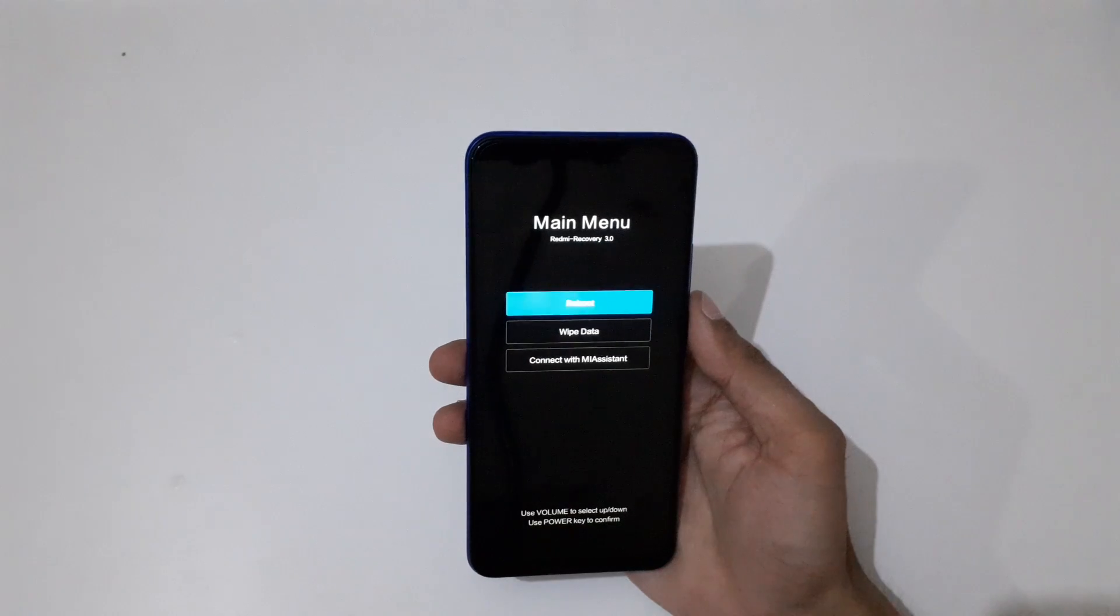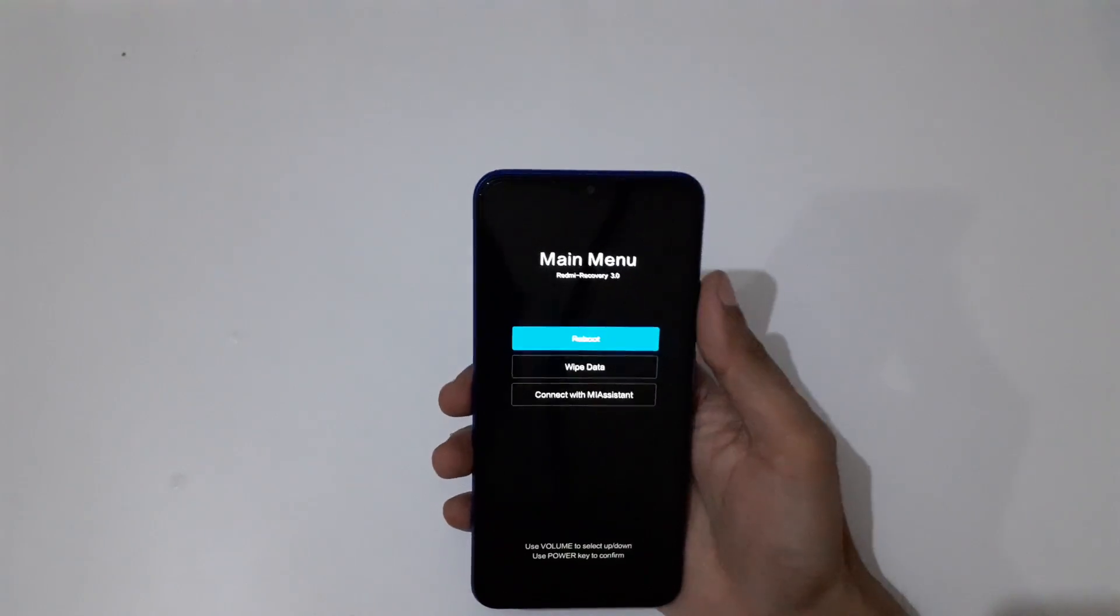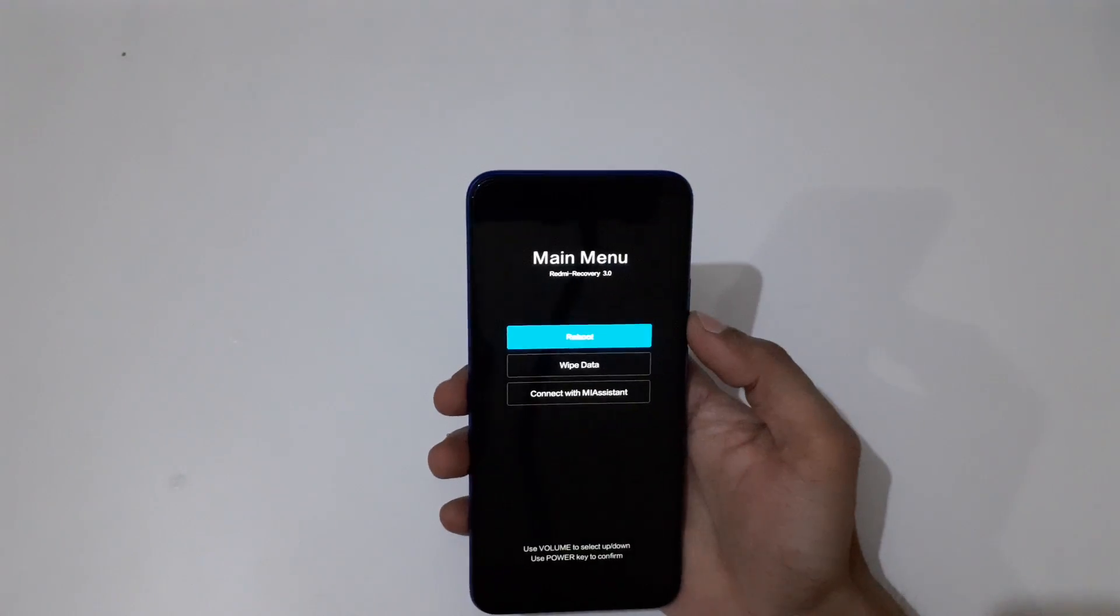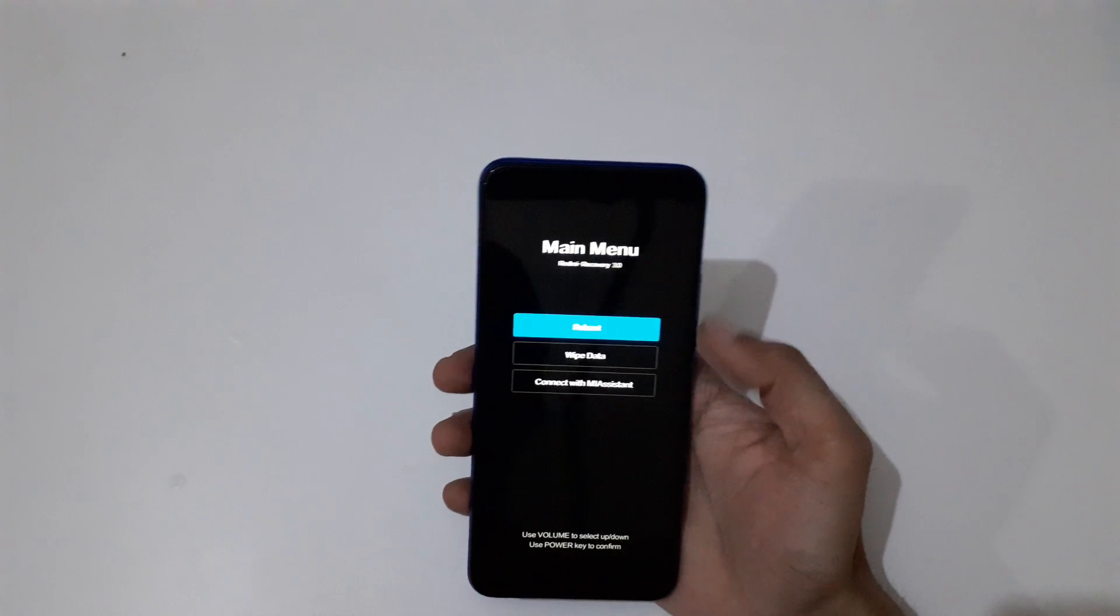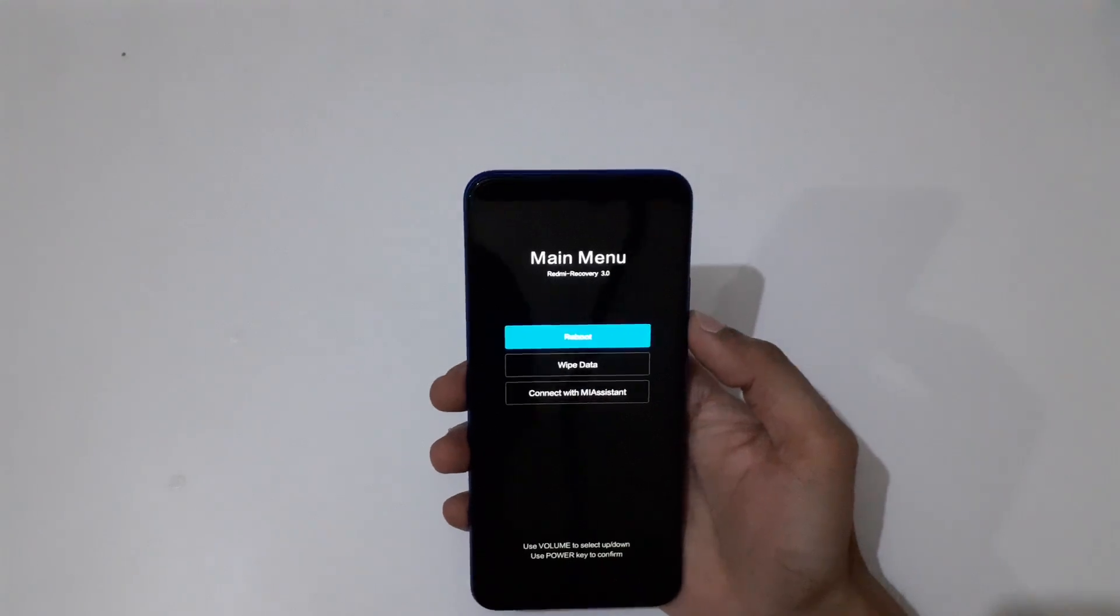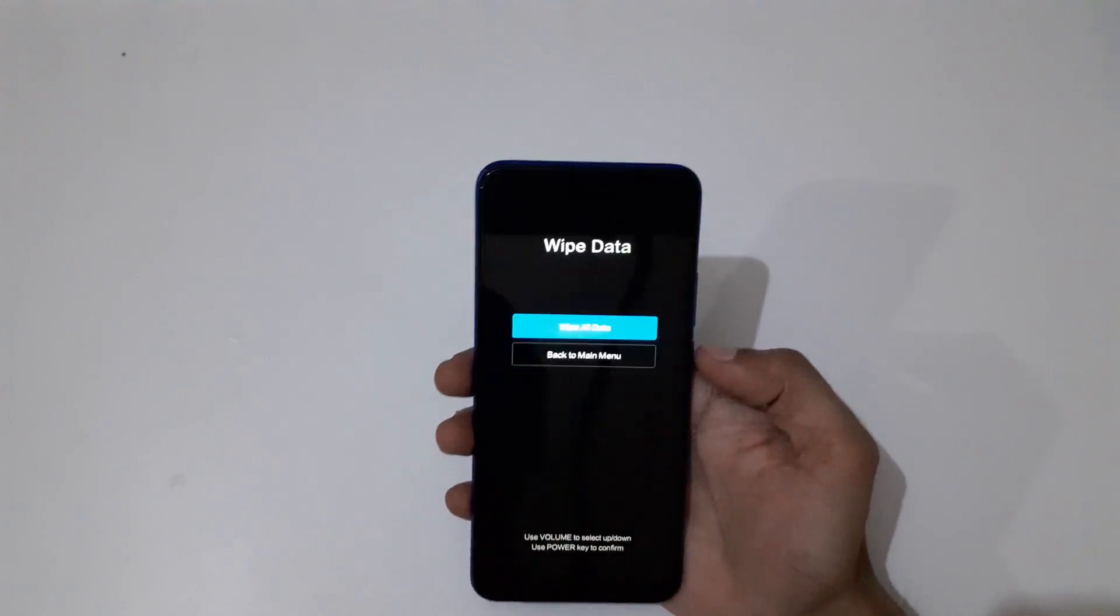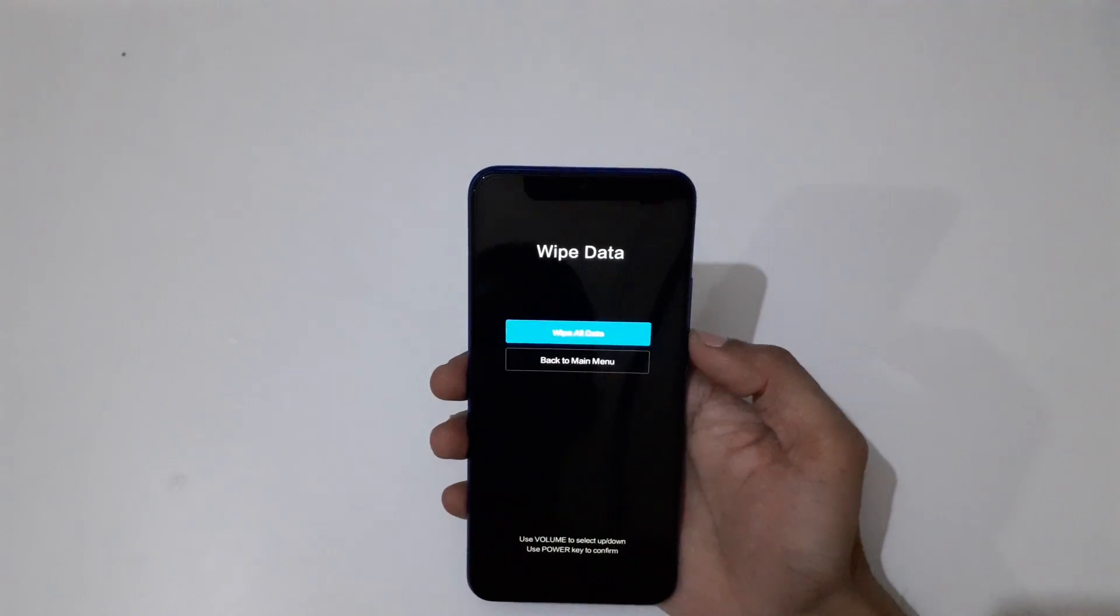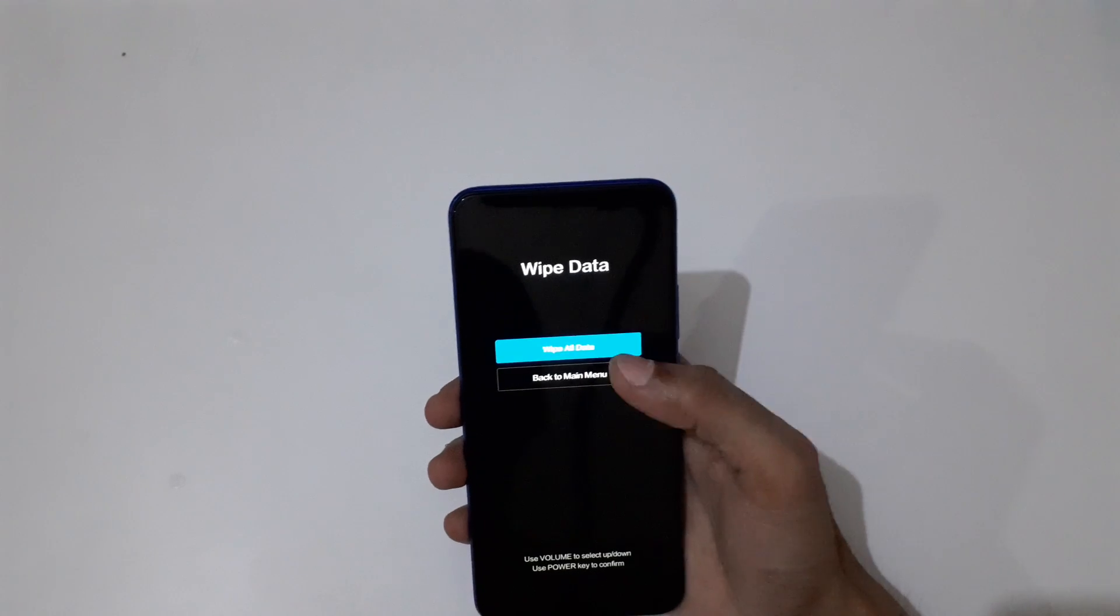Here you can see it will send you into recovery. Volume rocker is to move up and down, and power button to select. Now go to Wipe Data and select, then go to Wipe All Data.